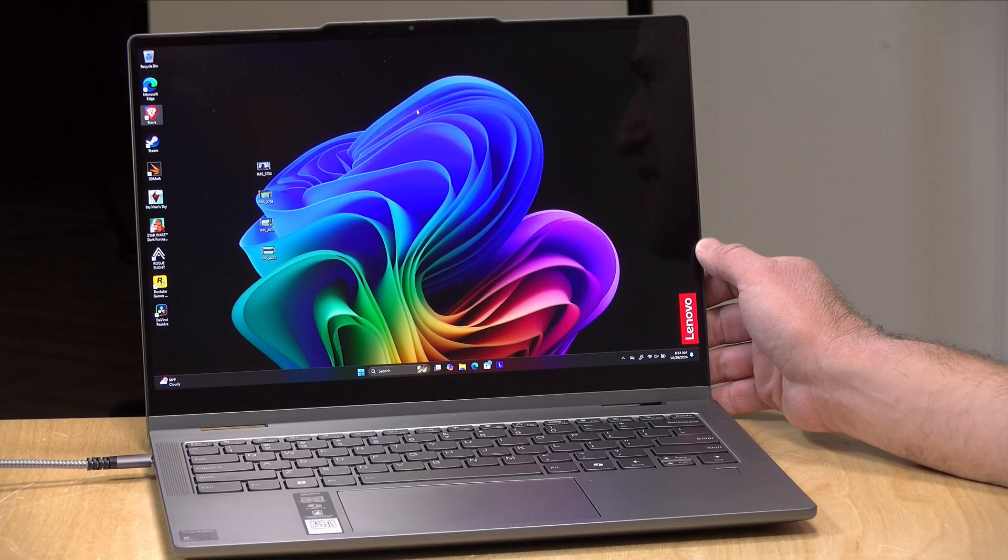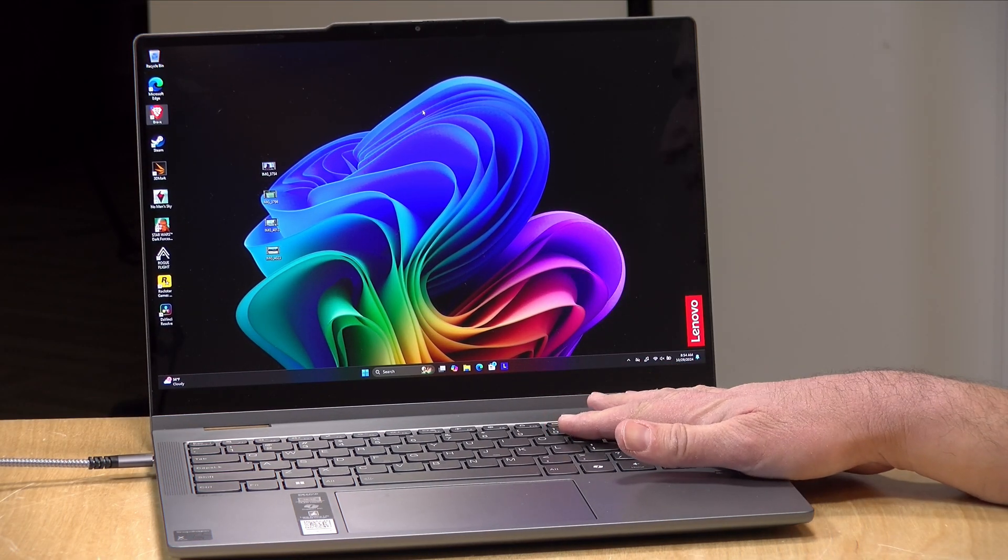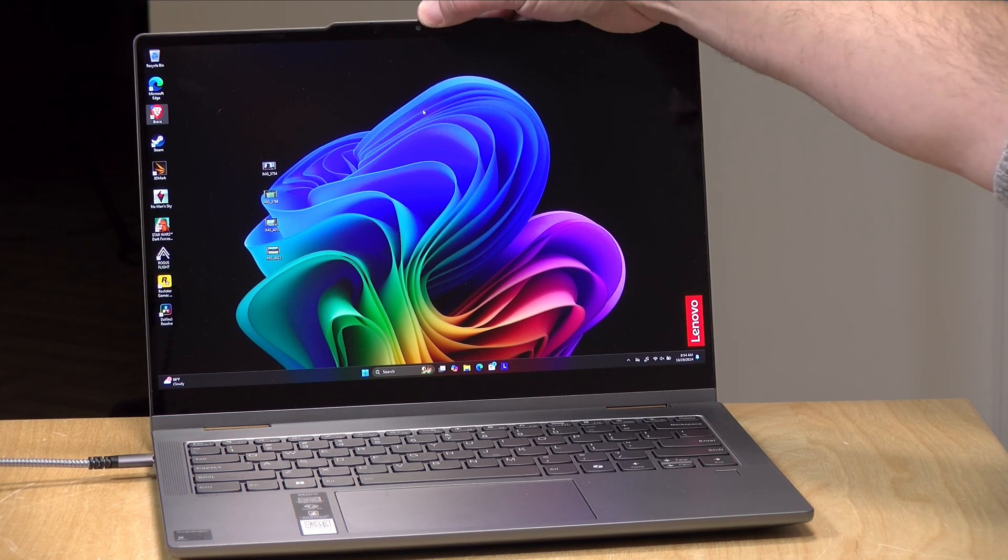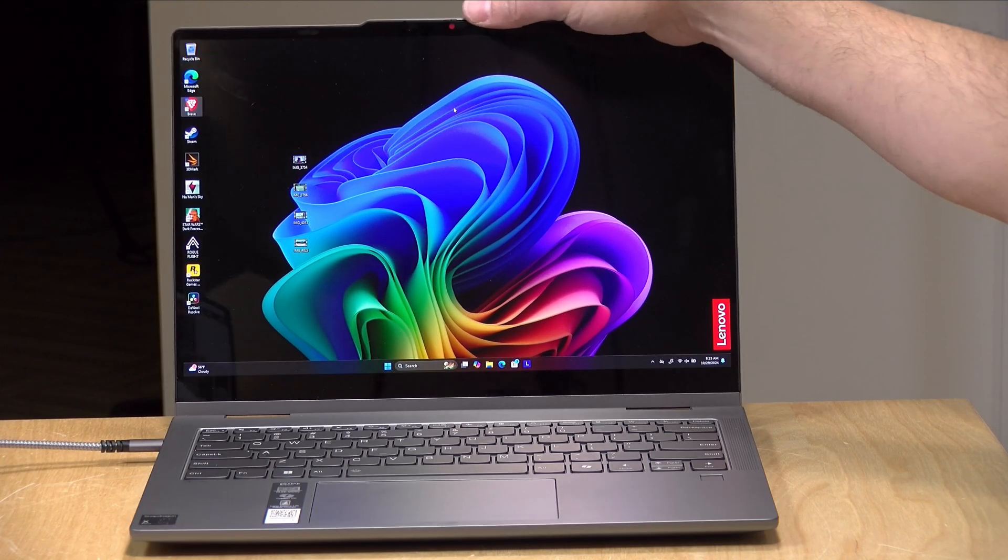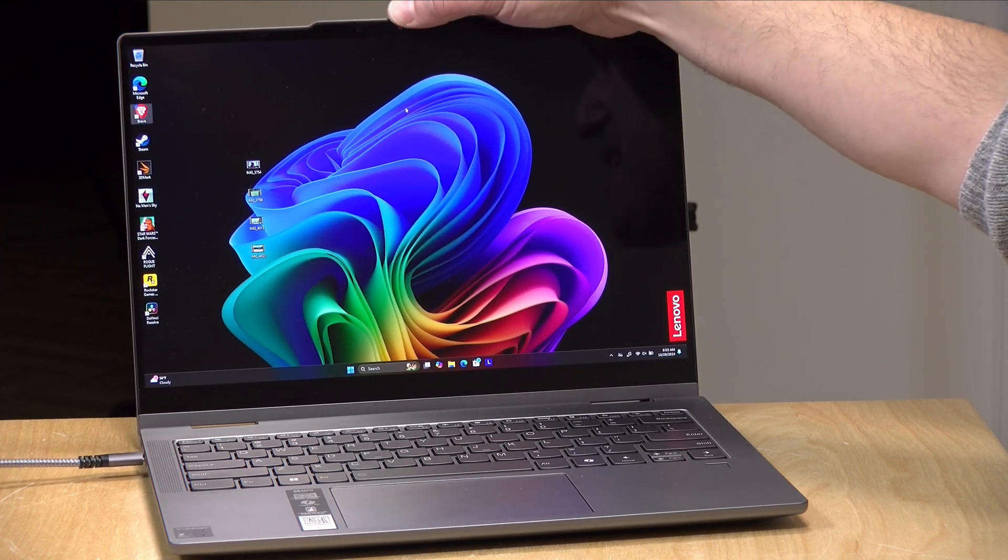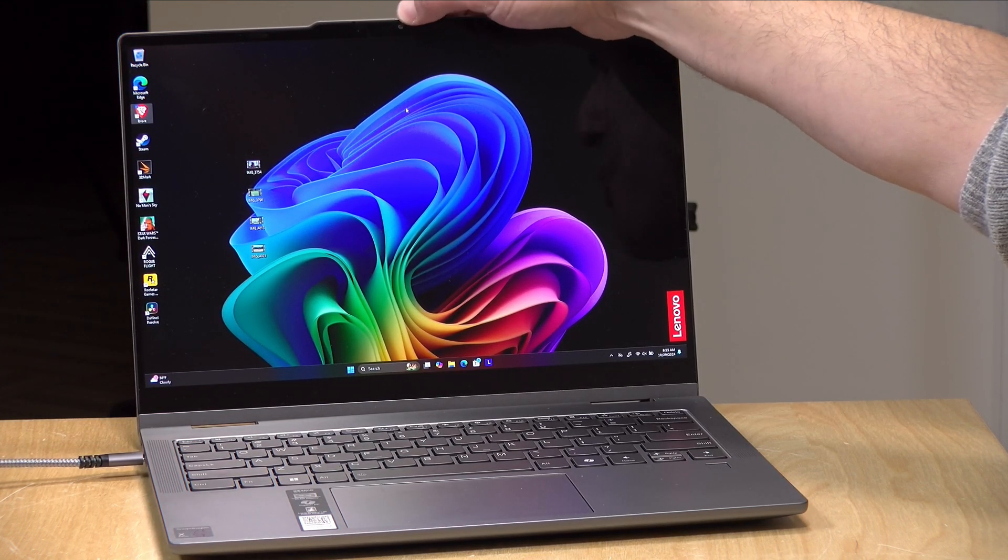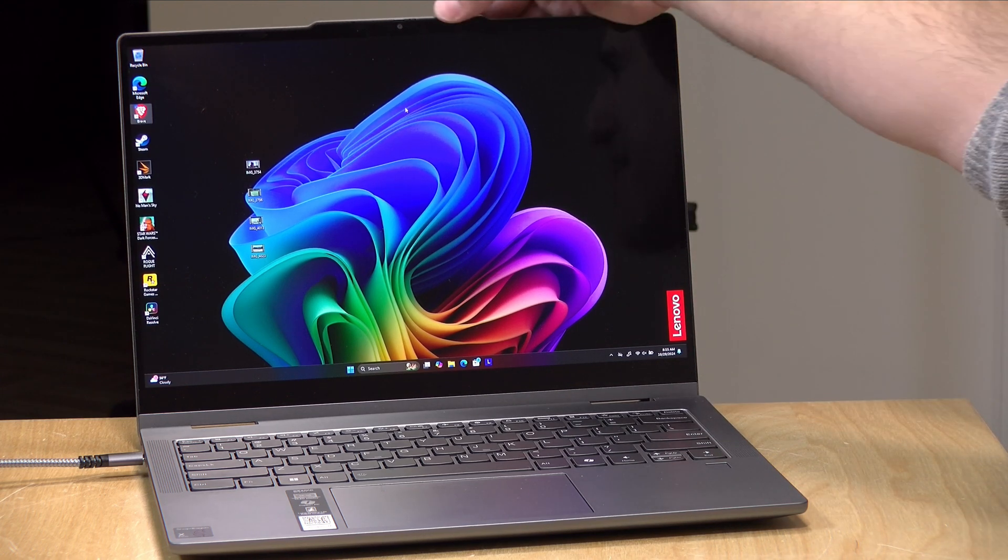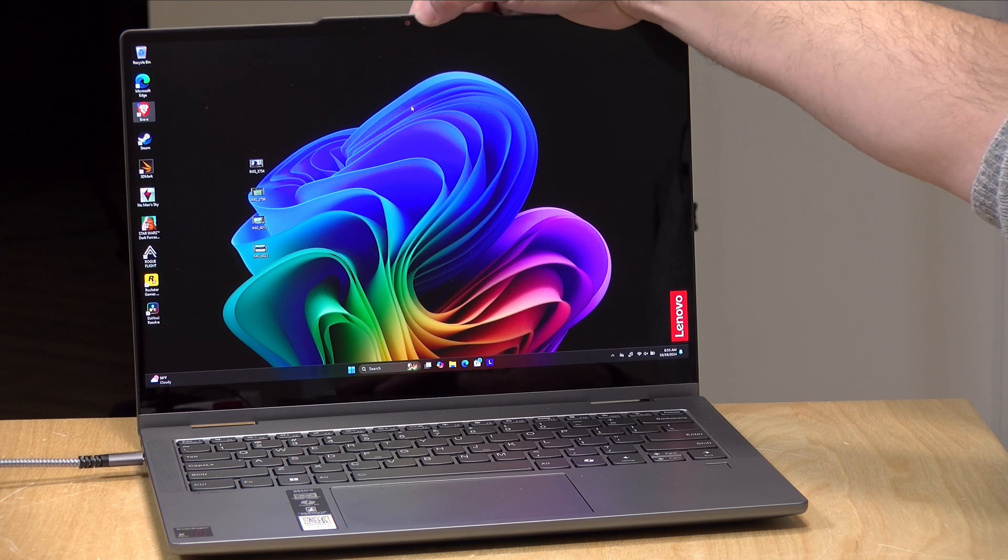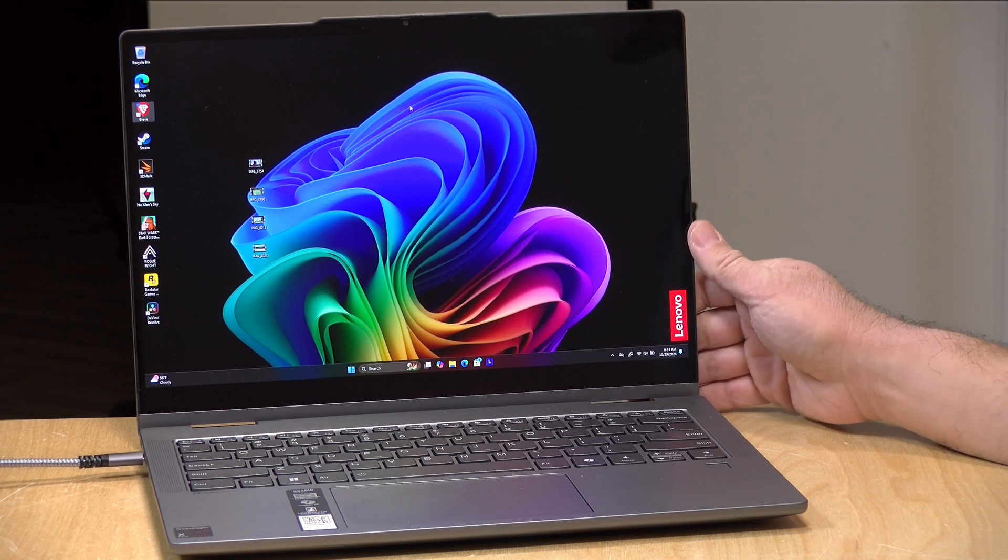Now this does have a 1080p webcam up at the top of the display. It looks pretty nice here as you can see. Nothing fancy, but it does get the job done. This is a Copilot Plus PC, so there are some features that you can employ to improve the image using onboard AI. We've covered some of those features in another video. Nothing spectacular, I think, from the AI standpoint, but it might help improve the image quality slightly. You also have a shutter here at the top, a manual one, for blocking the lens for privacy.